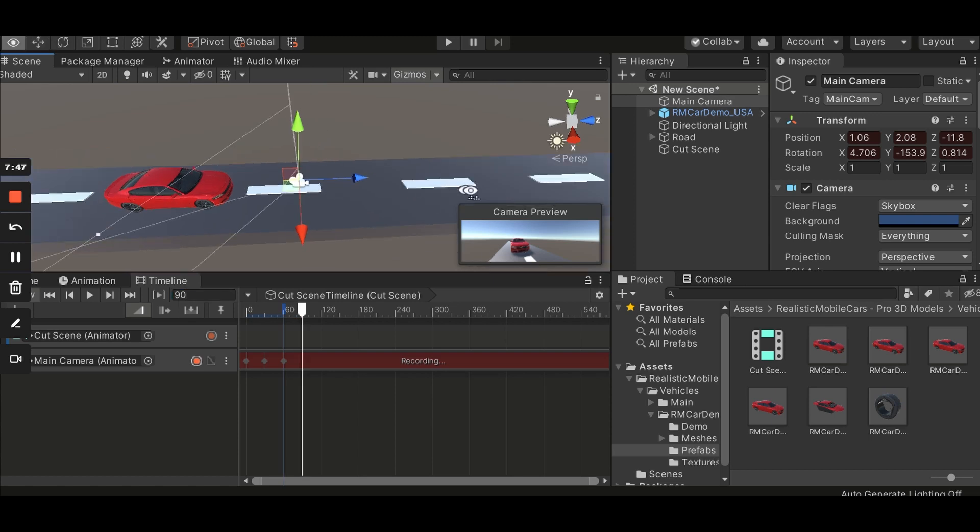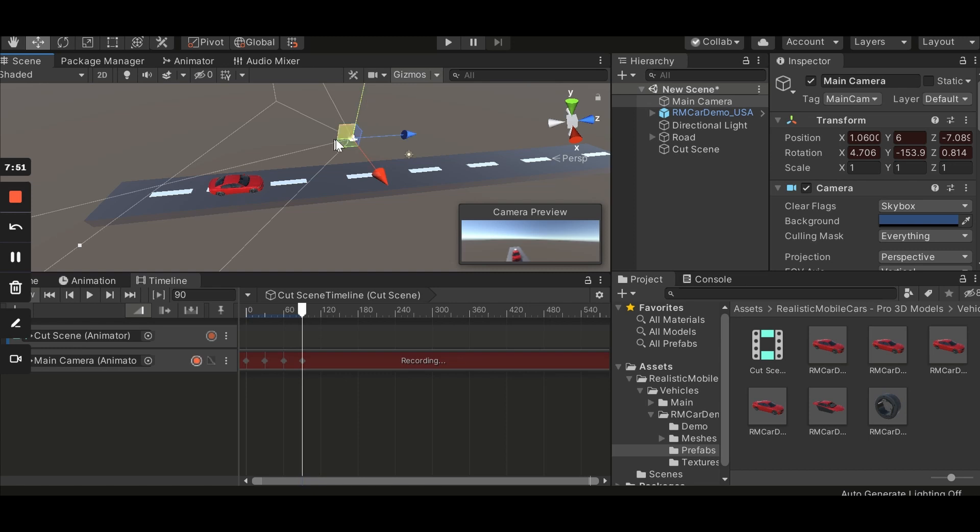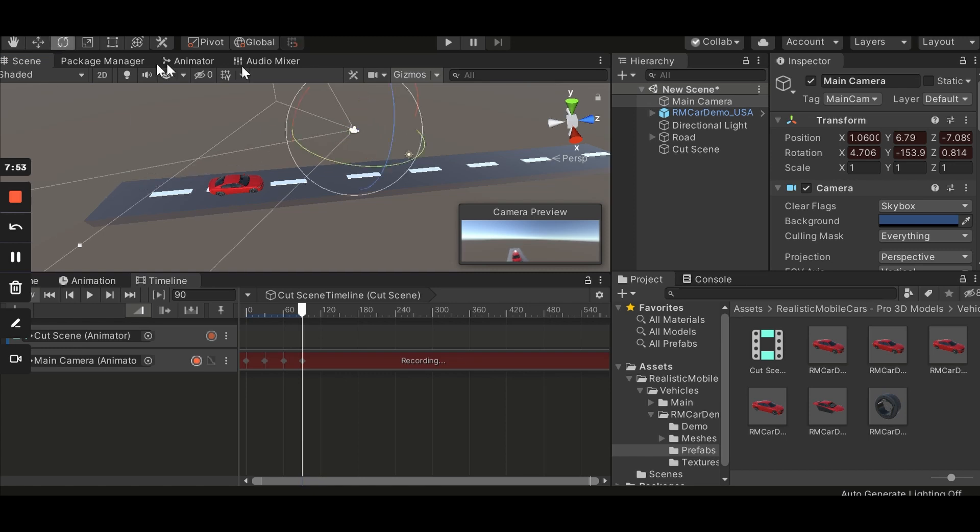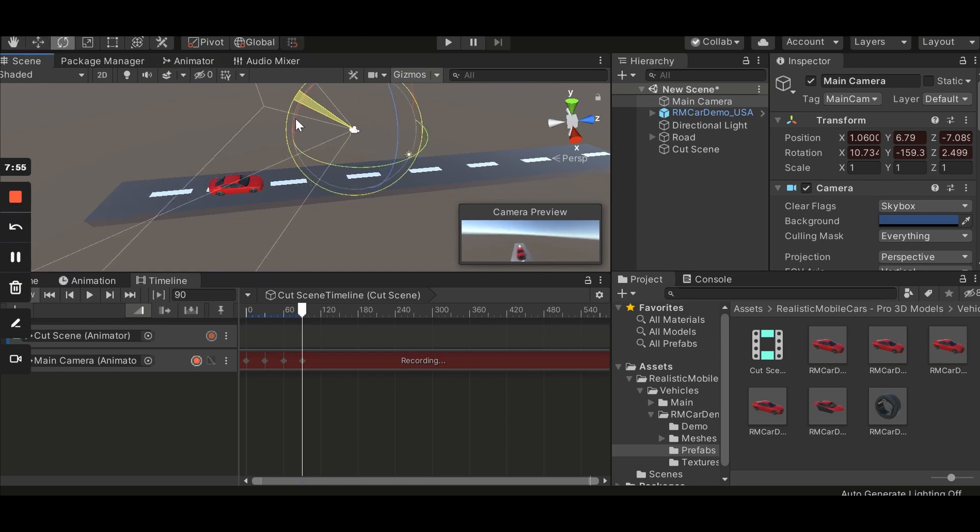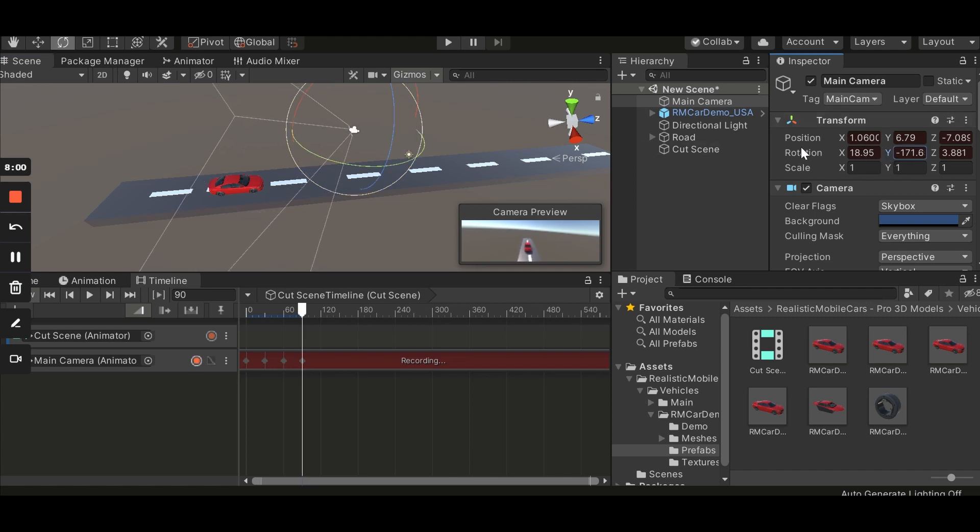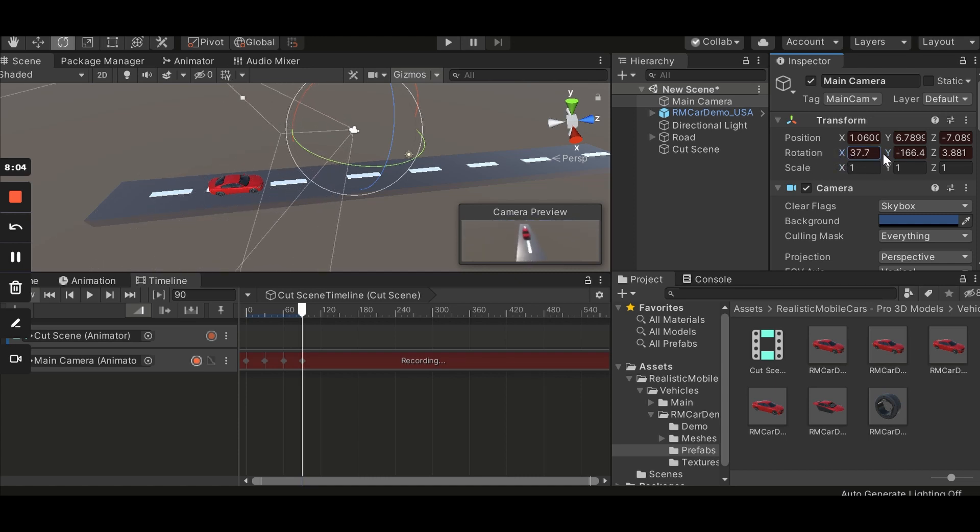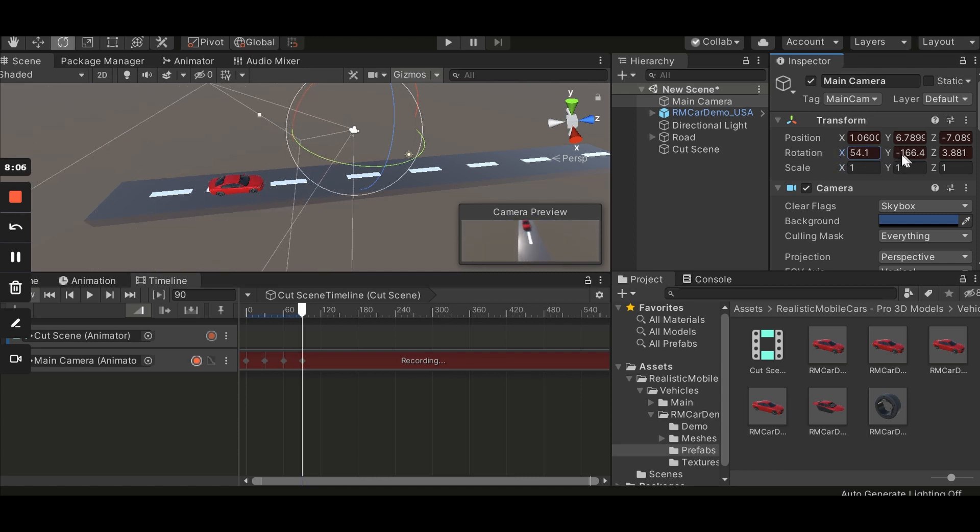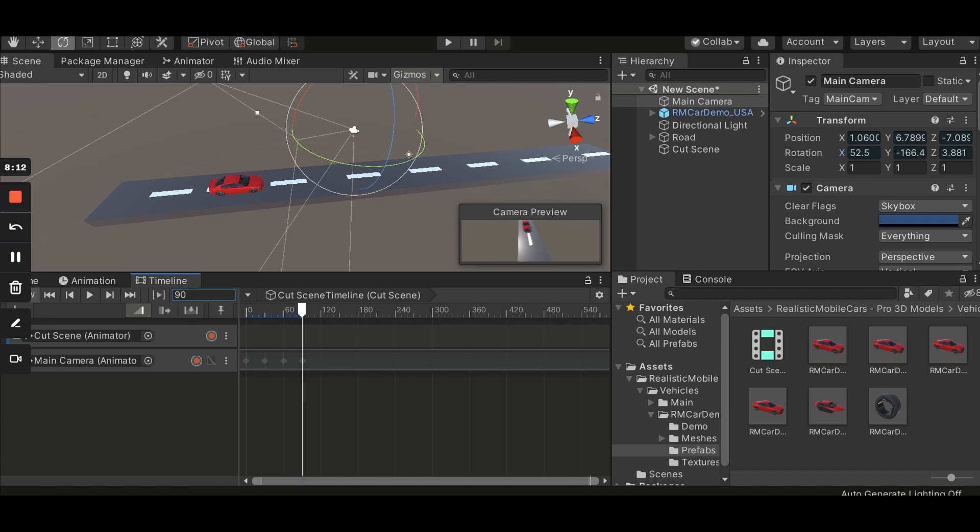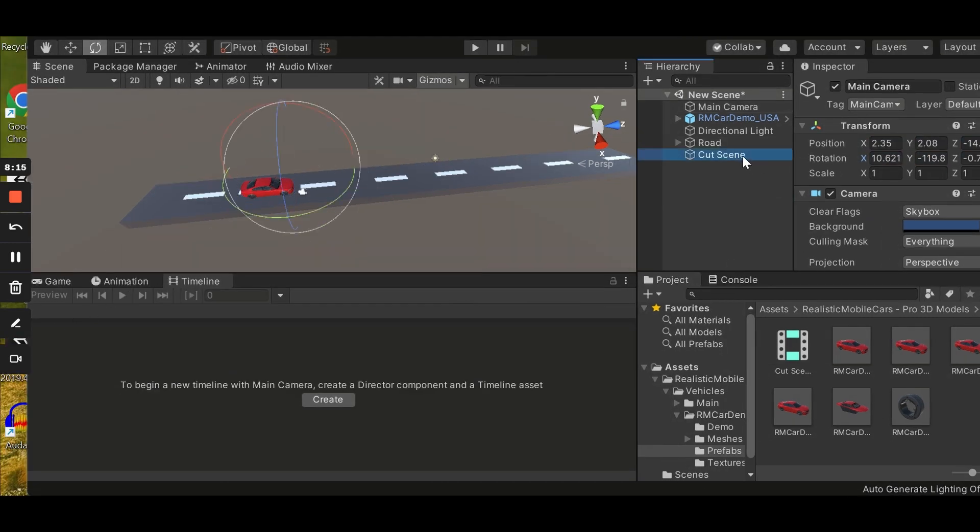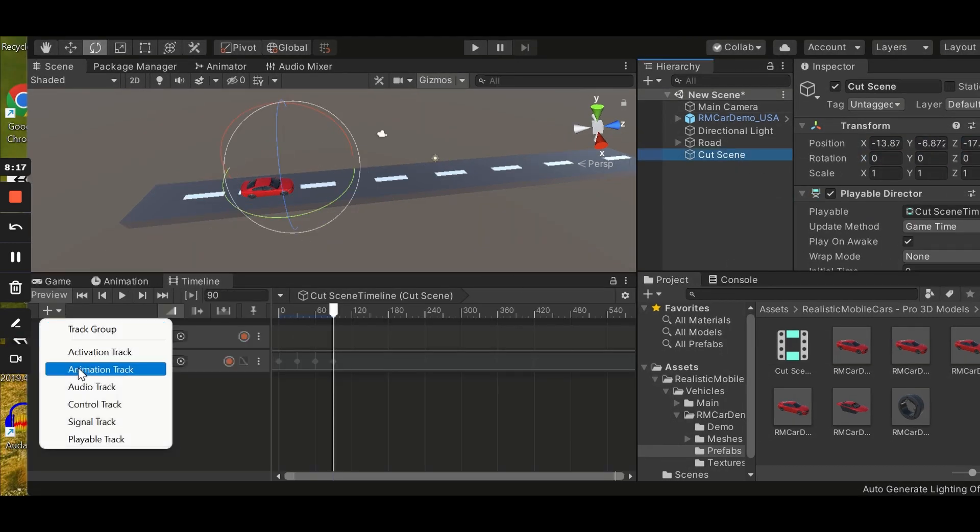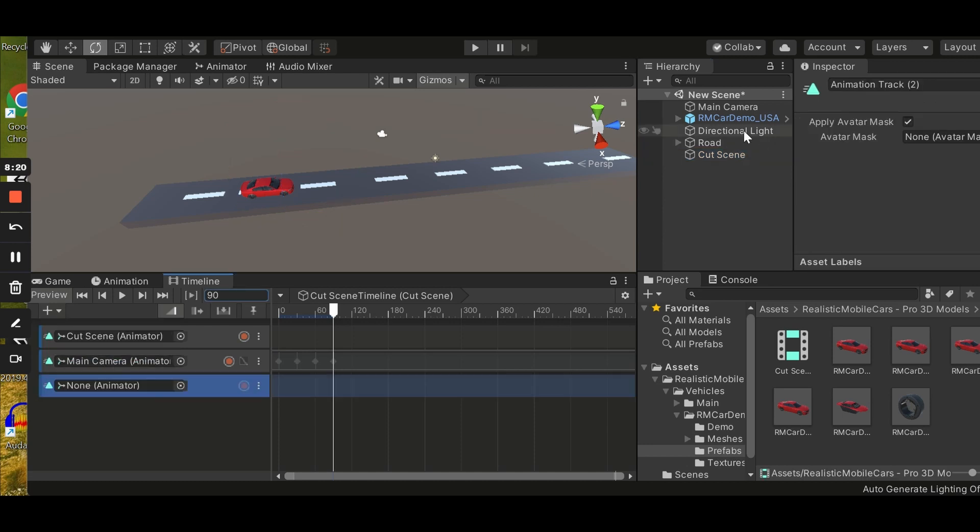This camera moves a bit far away again, and a little bit up, and also it looks down like that. And save it. Save it. So the next thing is we have to add another animation track and it will be for our car.